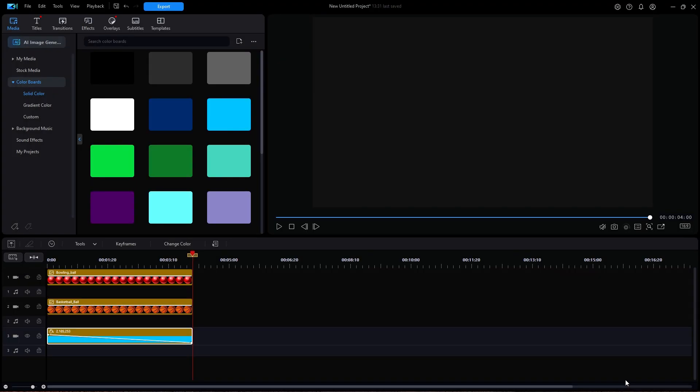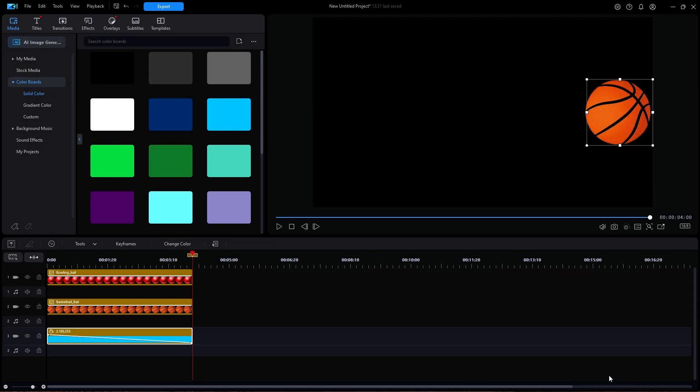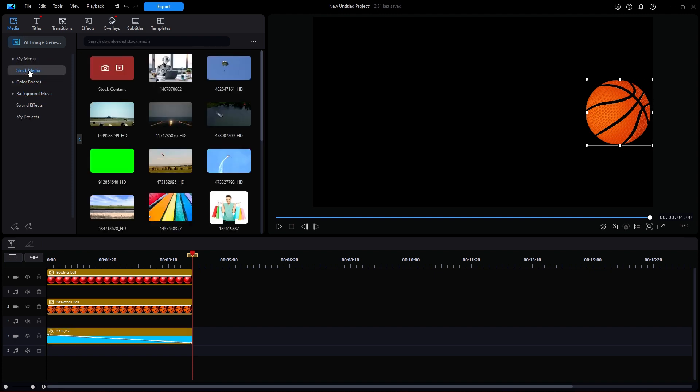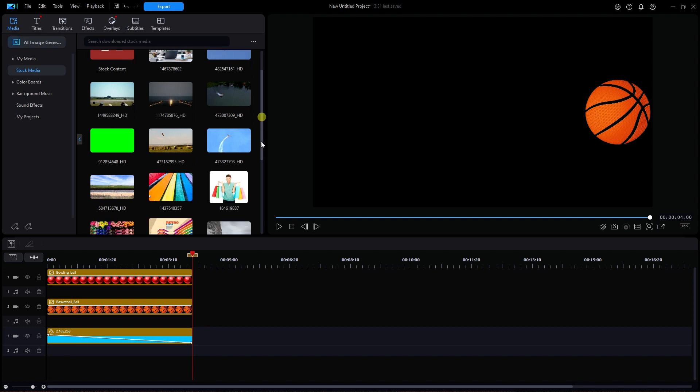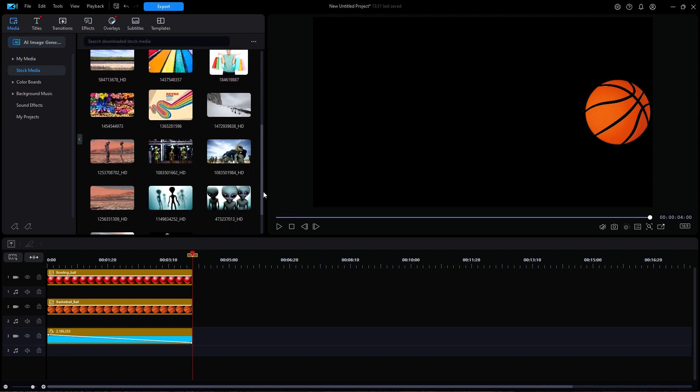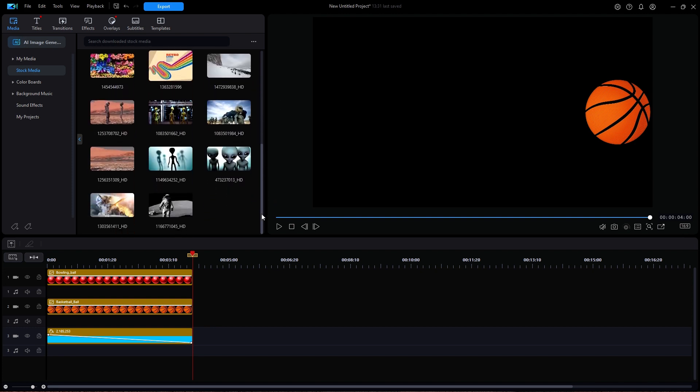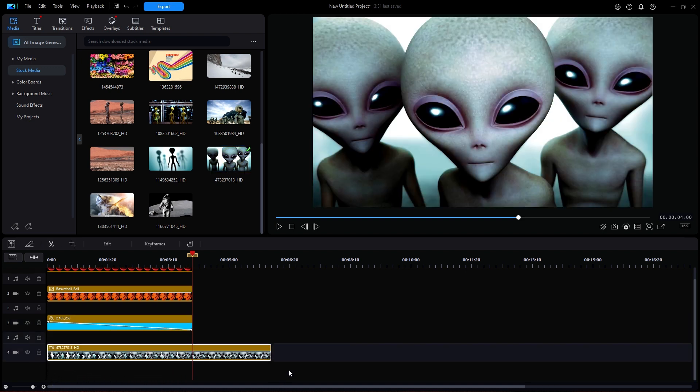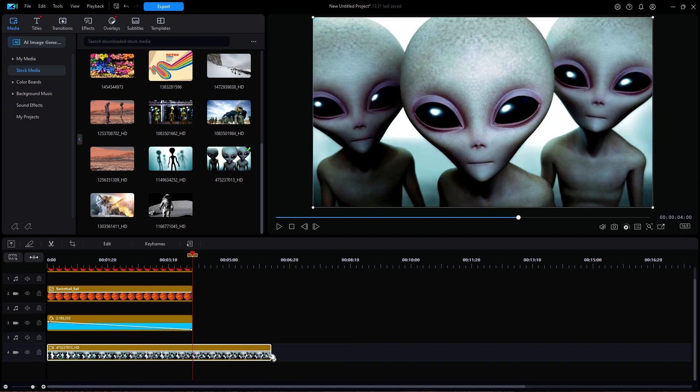Now let's try the same thing using a video clip. I'm going to click on my media and then stock media. I'm going to drag down to the clip something that shows a close-up view of either some aliens or maybe some of my friends. And I'm going to set the duration to the same four seconds.